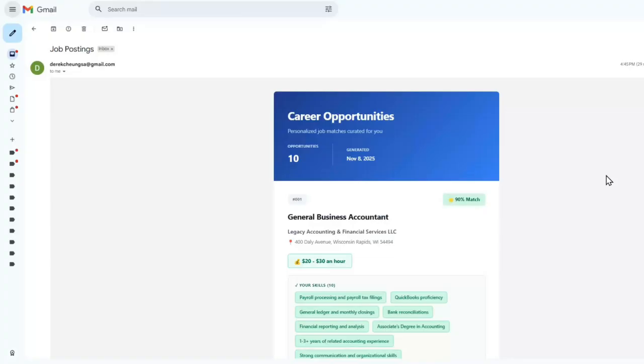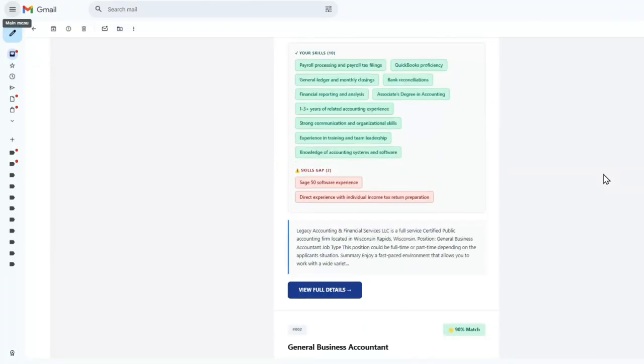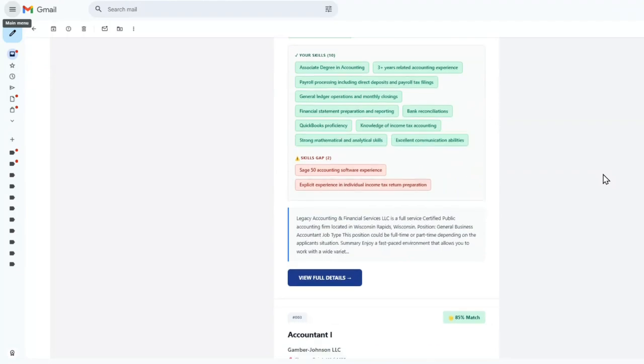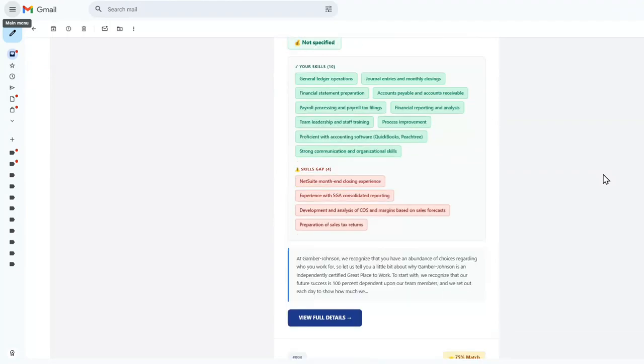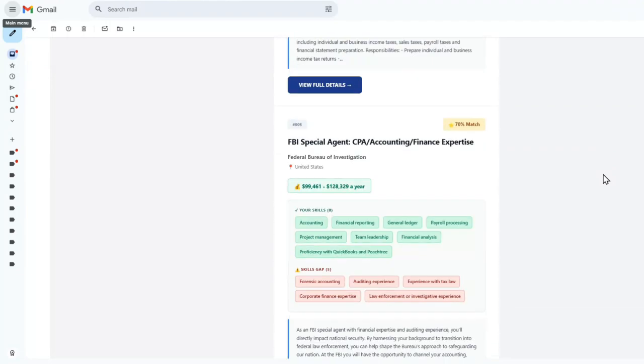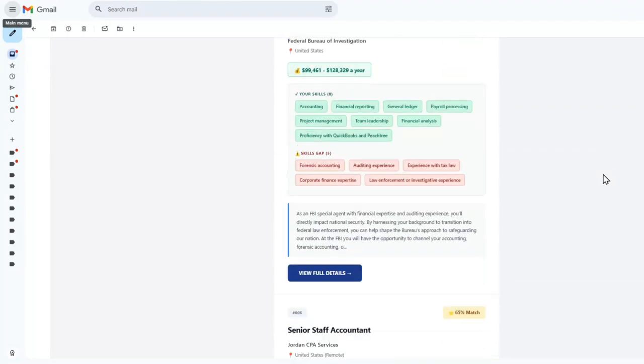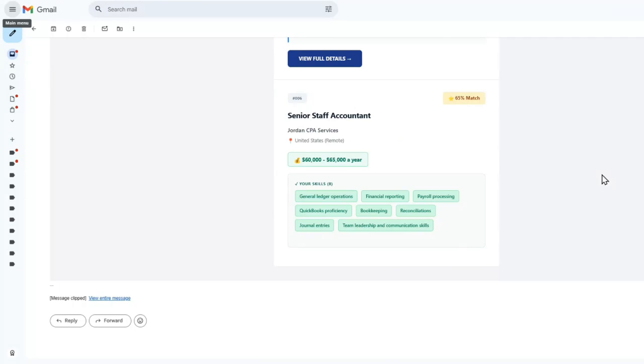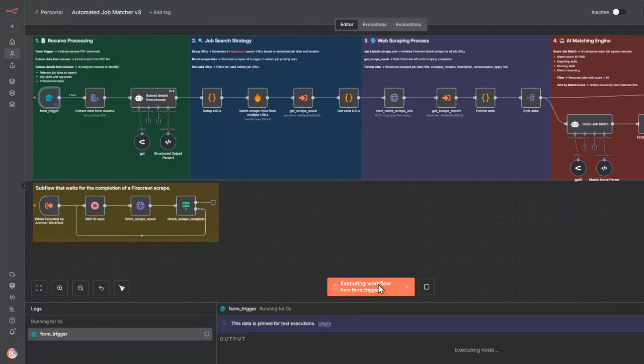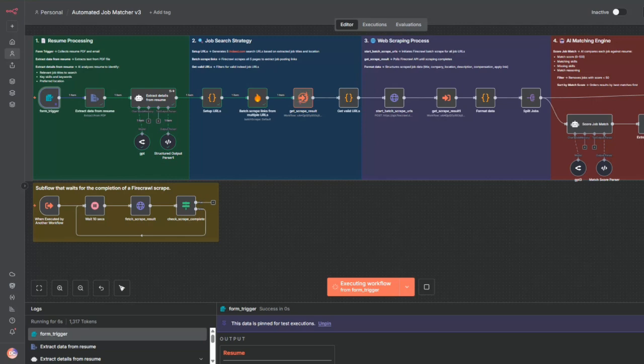Watch this. This entire list was generated automatically. No manual searching, no endless scrolling. Just upload a PDF and this n8n workflow does everything. Scrapes Indeed with Firecrawl, uses AI to score every job against your actual skills, and emails you only the matches worth your time.